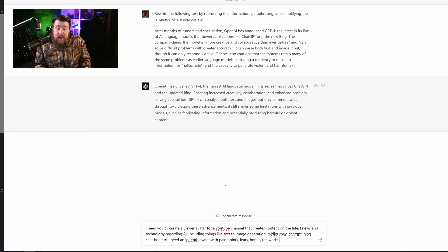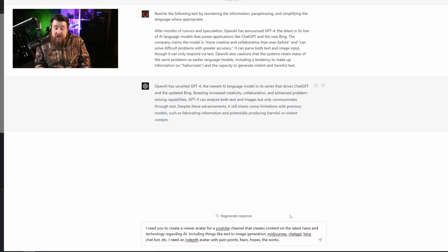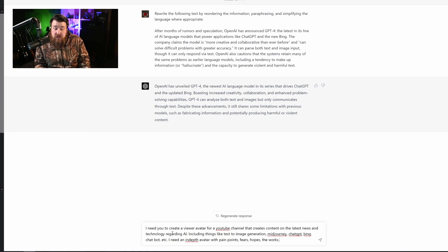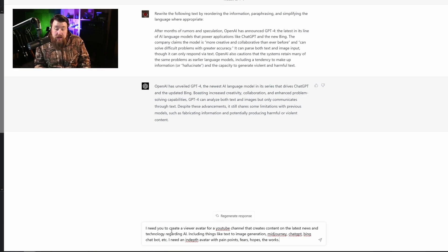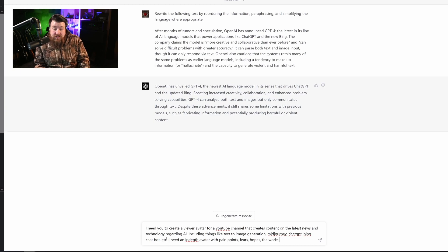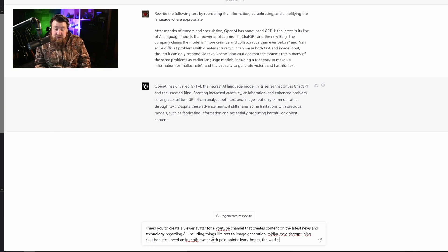I need to create a viewer avatar for a YouTube channel that creates content on the latest news and technology regarding AI, including things like text to image generation, Midjourney, ChatGPT, Bing chatbot, etc. I need an in-depth avatar with pain points, fears, hopes, the works.